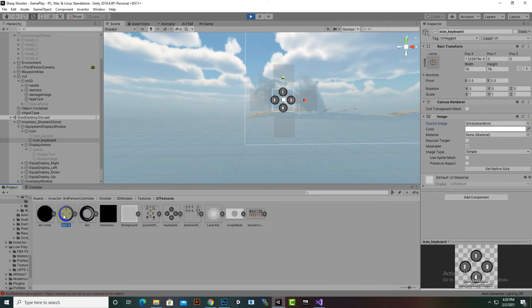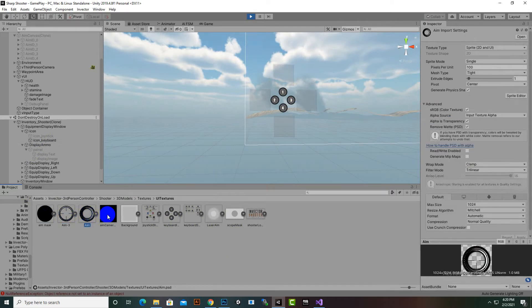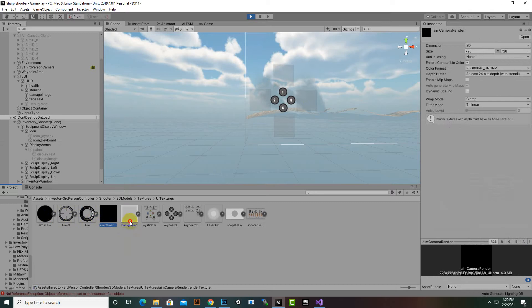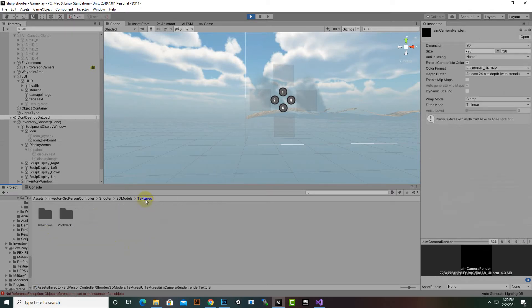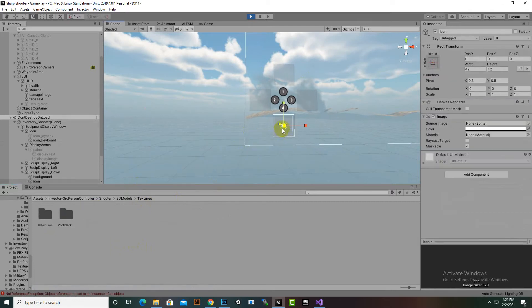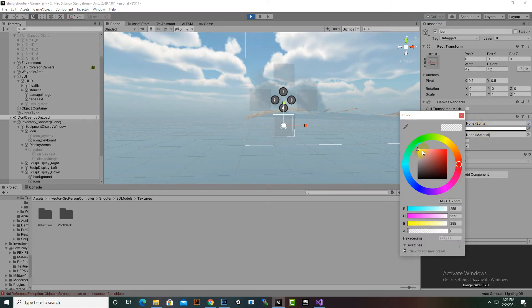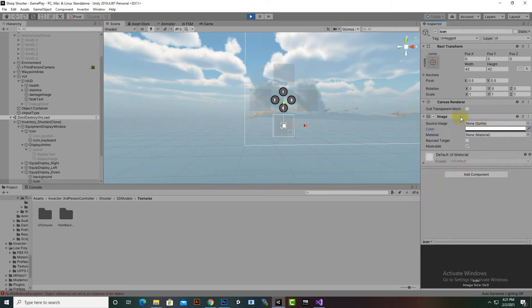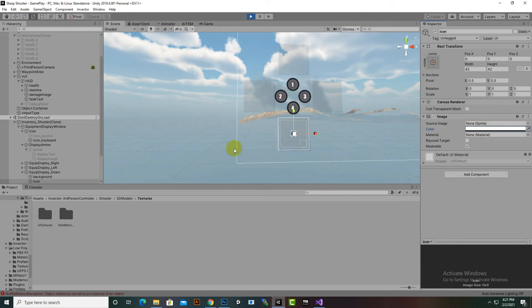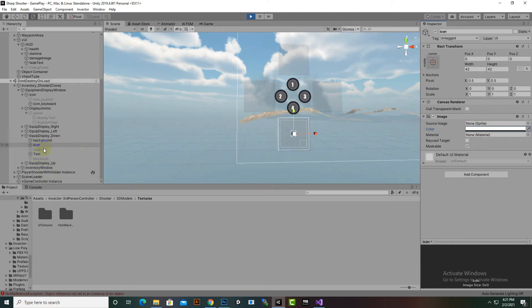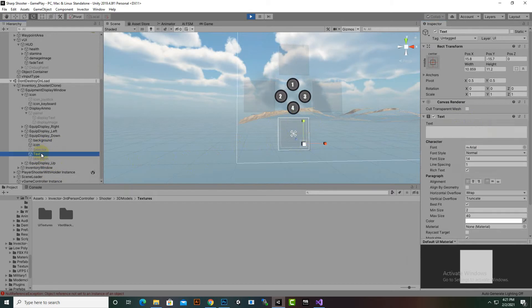You can create your own icons and drag and drop them in. You also have images for aim, mask, scope, etc., which you can change as well. For other items in this section, the source image can be blank with a color selected and a transparency for this type of effect. Under this, you will have your icons.